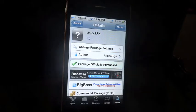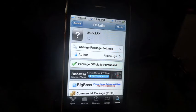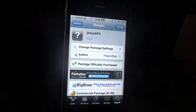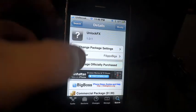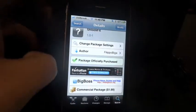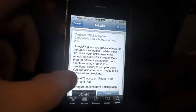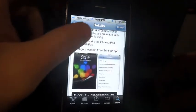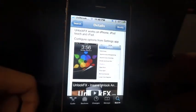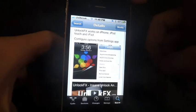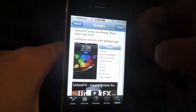Hey everybody, this is Dan for iJailbreak.com. I'm going through a new tweak released by Filippo Bigga about a week ago. It's called Unlock FX. It costs $1.99 and it's pretty much just a tweak that gives you different animations when you close out or unlock your iPhone. I'll give you a quick review of that.